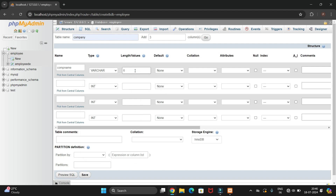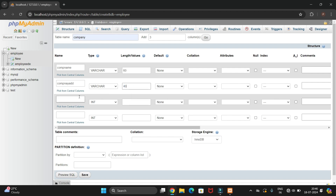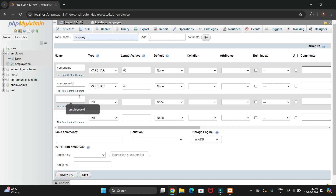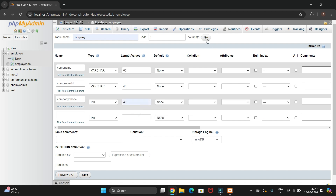Give the details: company name should be VARCHAR with length 60; company address should be VARCHAR with length 40; and company phone number should be INTEGER with size 40. Then click the Save button.